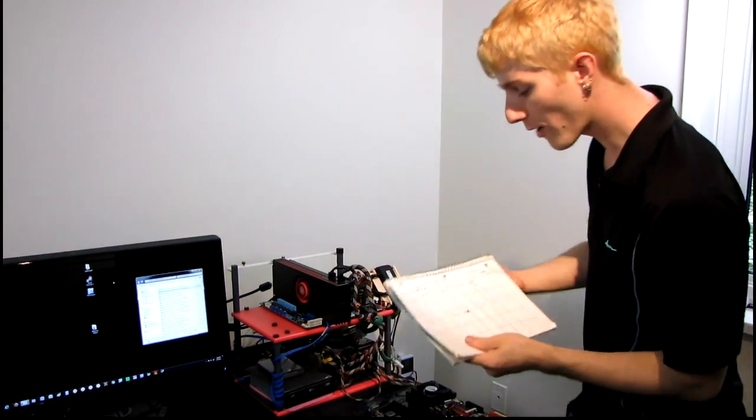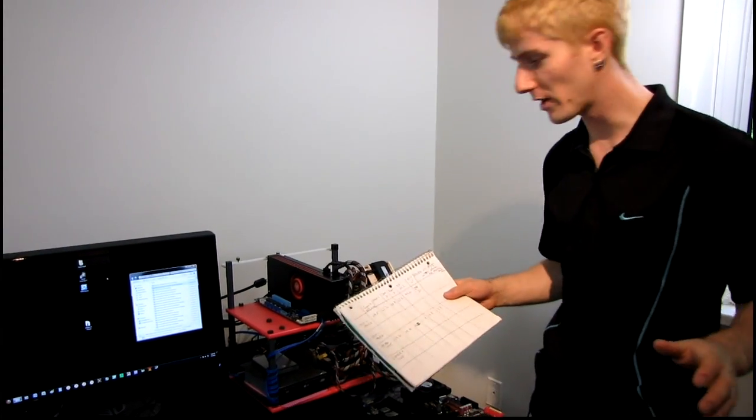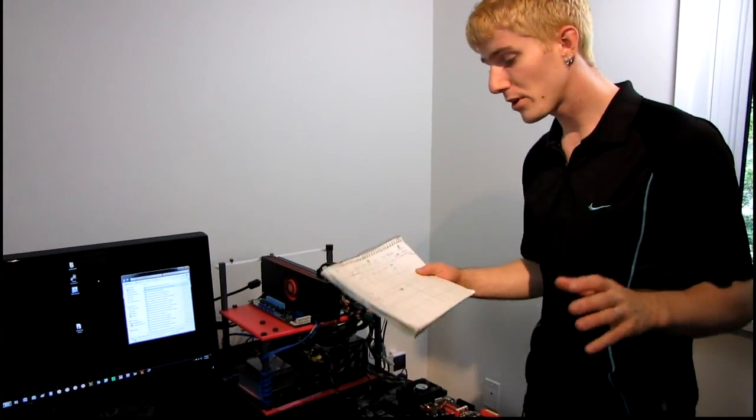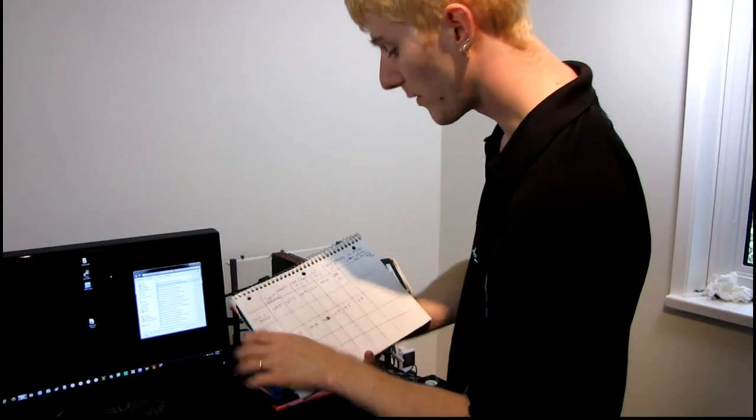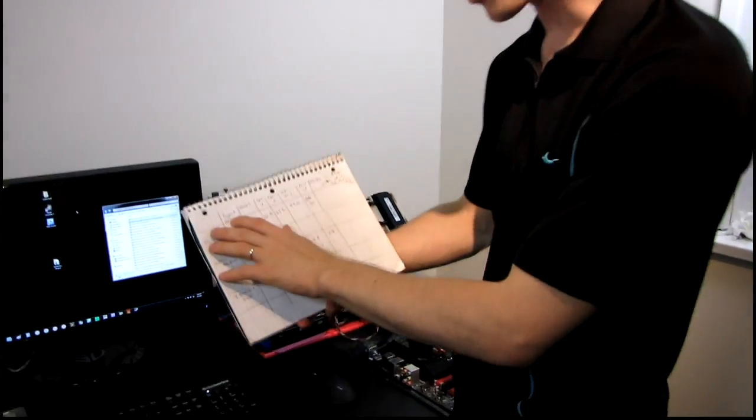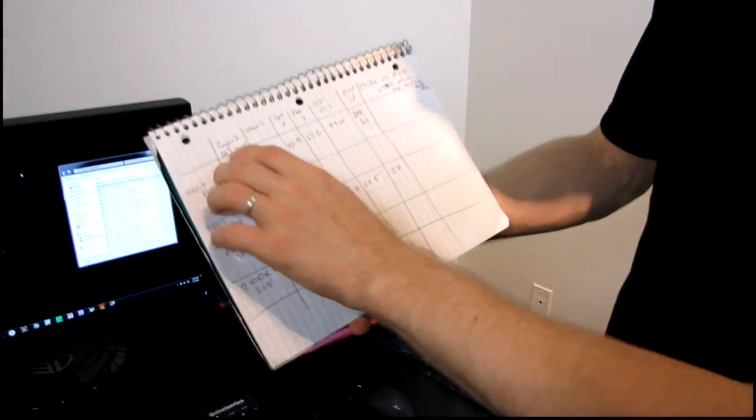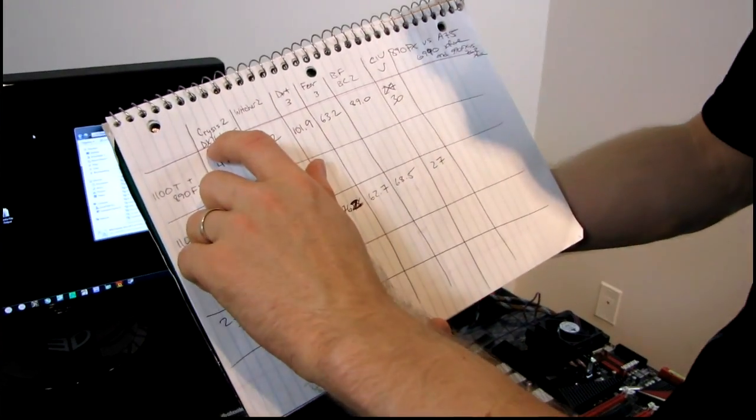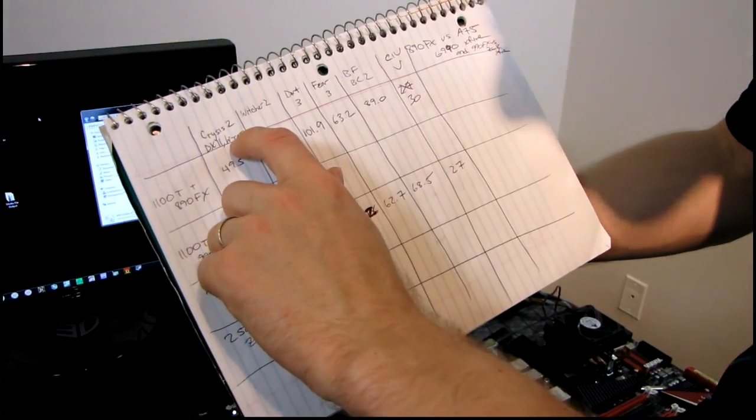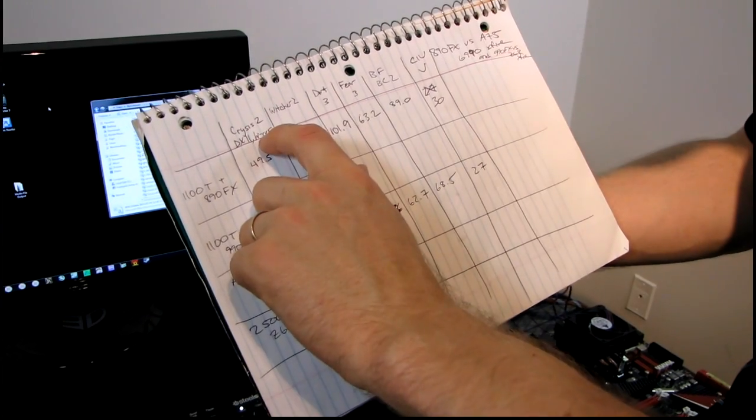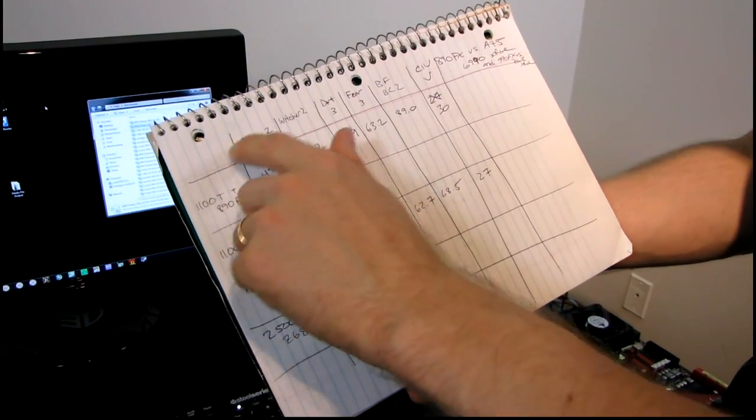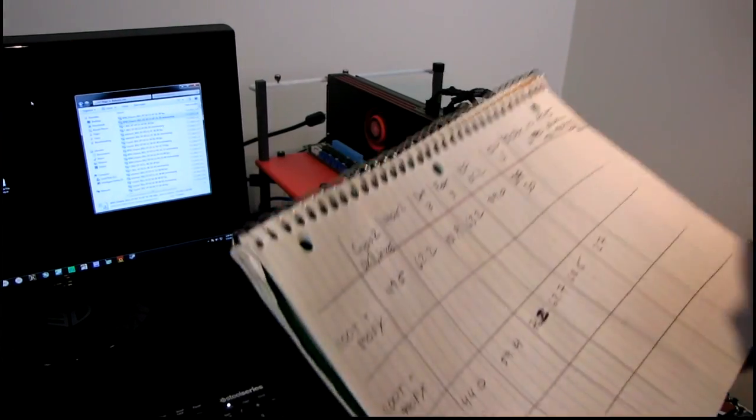So the games I tested were Crysis 2. This is DirectX 11 with the high-resolution texture pack, so everything is maxed out in this game.